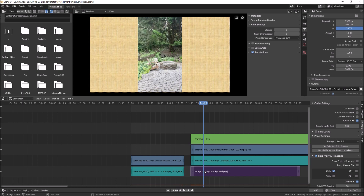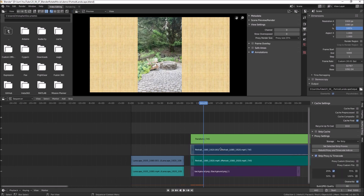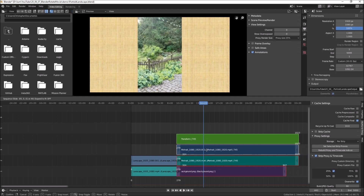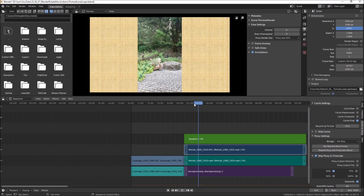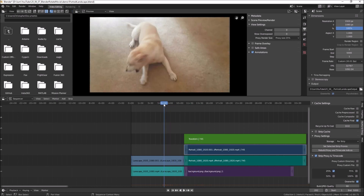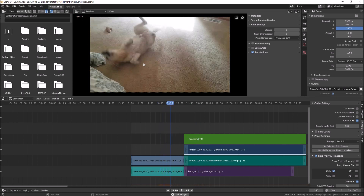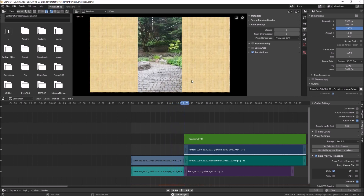Let me close this gap — I'll hold shift, select multiple clips, press G to move all of them, back them up, and drop them so that Blender snaps the two into alignment. Now we've got a nice smooth transition coming from our landscape dog video to our portrait video.